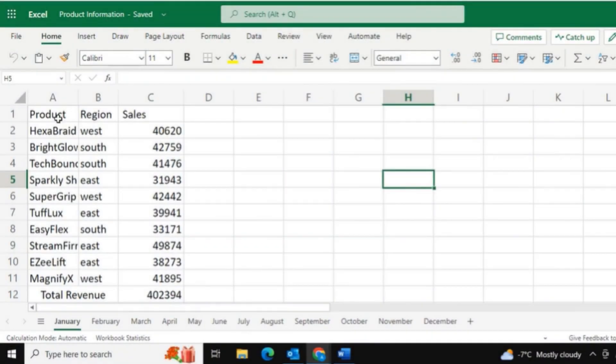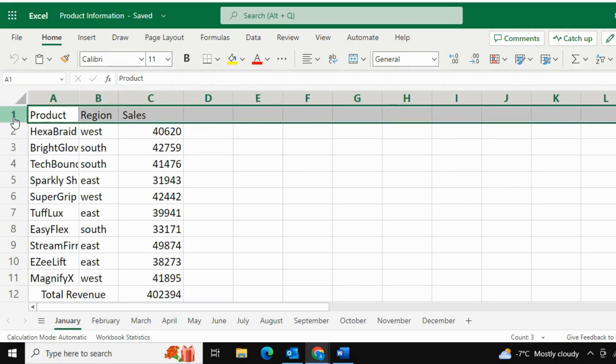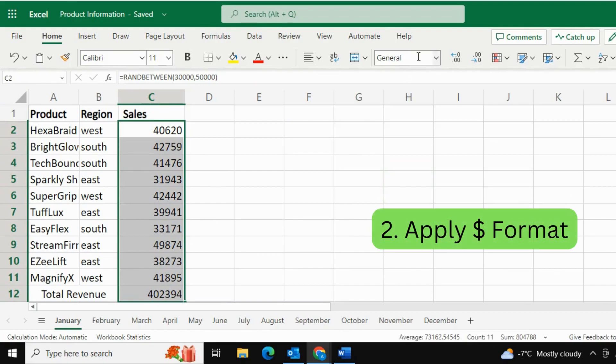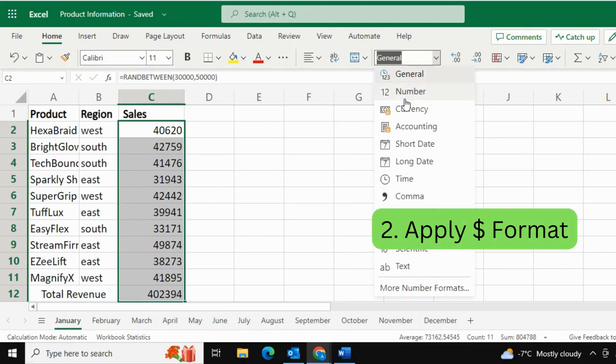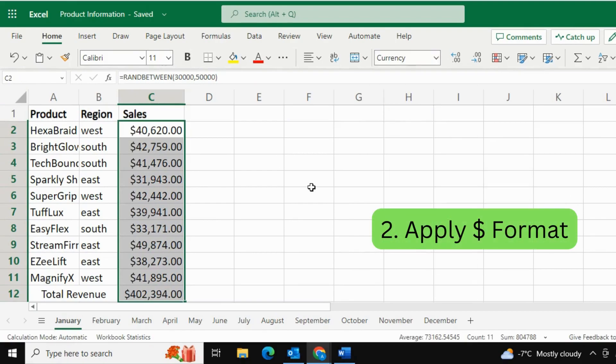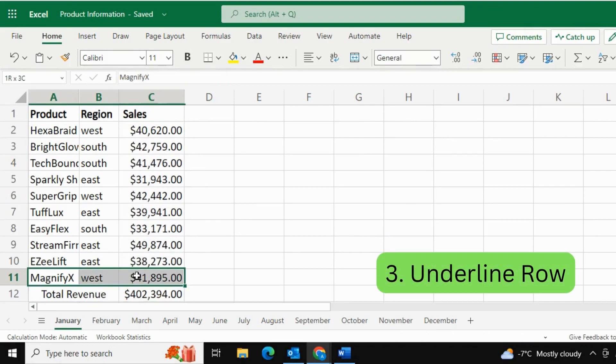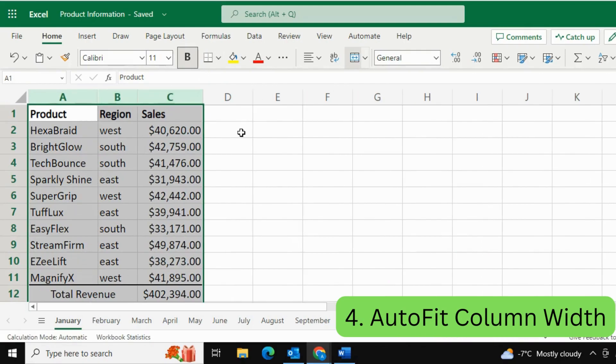So I have a worksheet here which needs to be formatted. The very first thing that I want to do is bold the headers. After that, in column C, I want to format all the numbers into currency format. After that, I want to underline the second last row. And lastly, I want to auto-fit the column width.